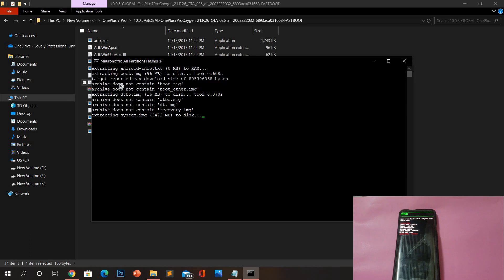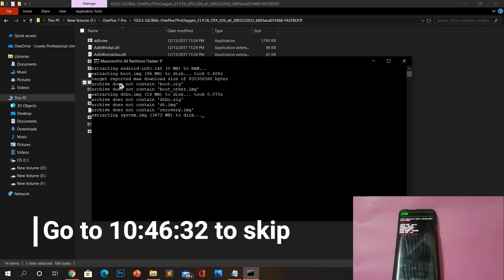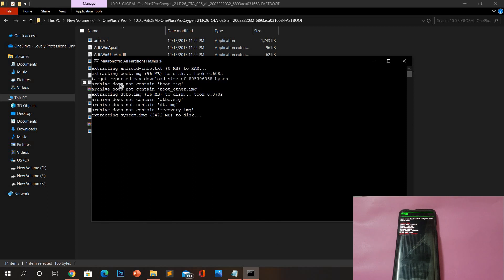I will show you the entire flashing process so you can compare with your own system. If you'd like to skip to the part on how to lock the bootloader, go to the indicated timestamp in the video.